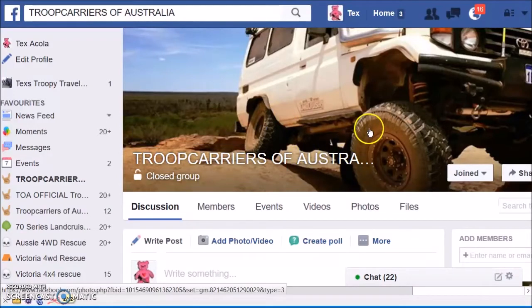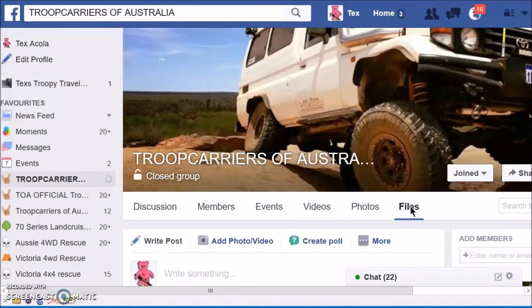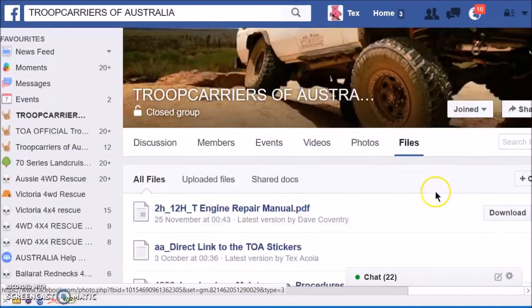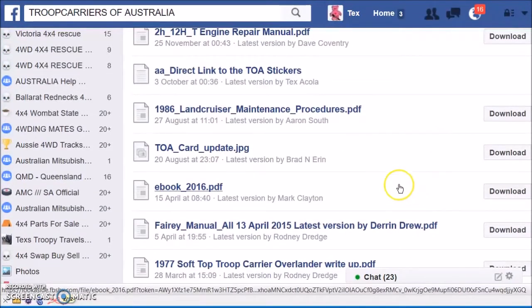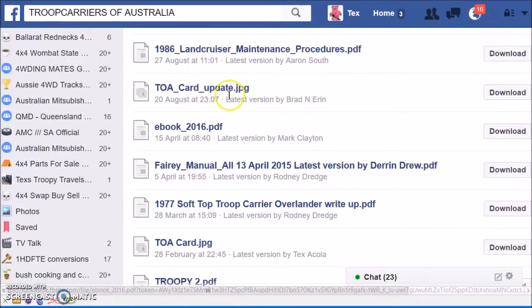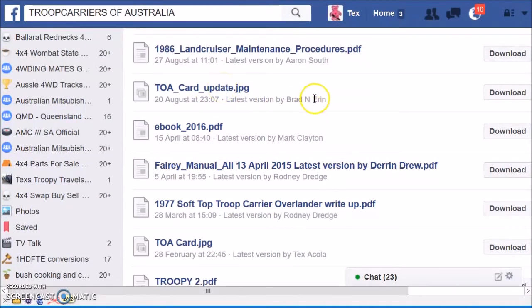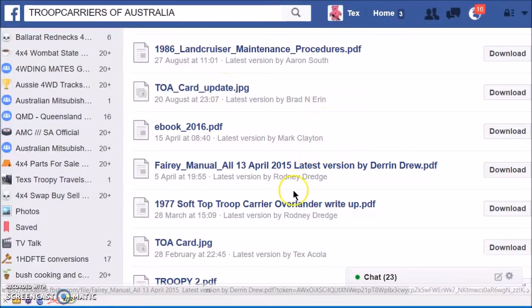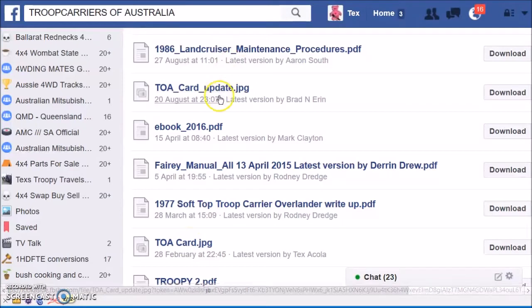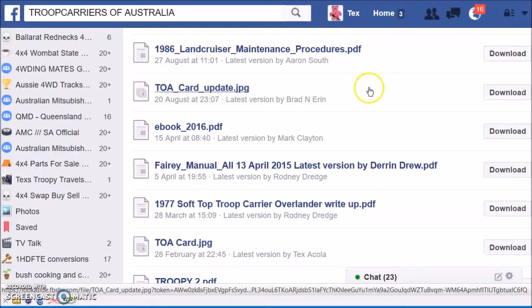So of course you go to the main Troop Carers of Australia page, click on Files, and scroll down to either the TOA card update — which was created by Brad and Aaron — or go down to TOA card, which was created by me.